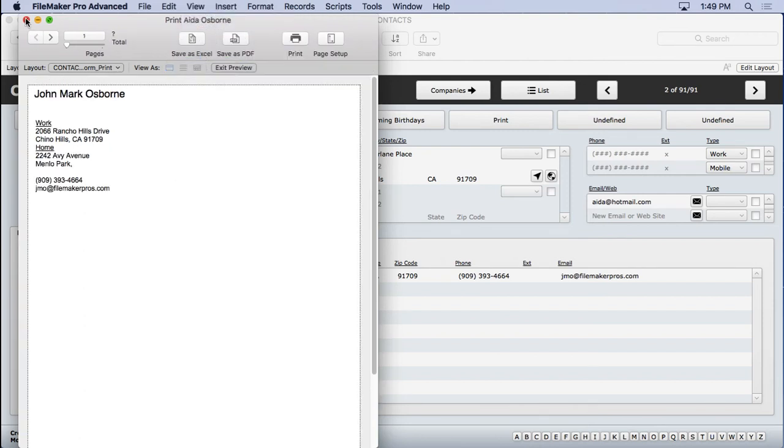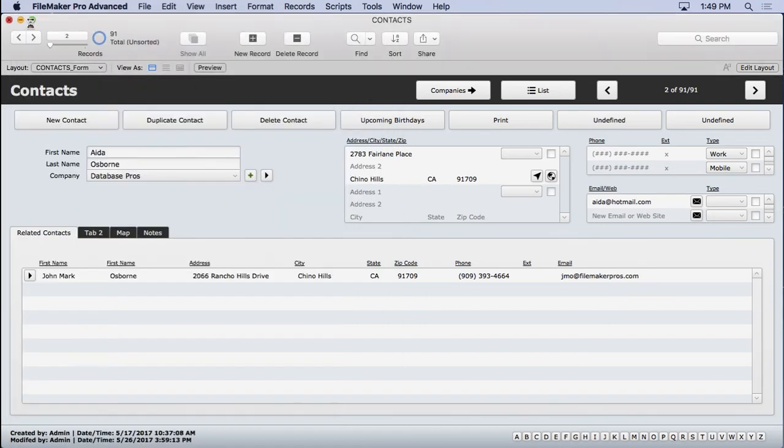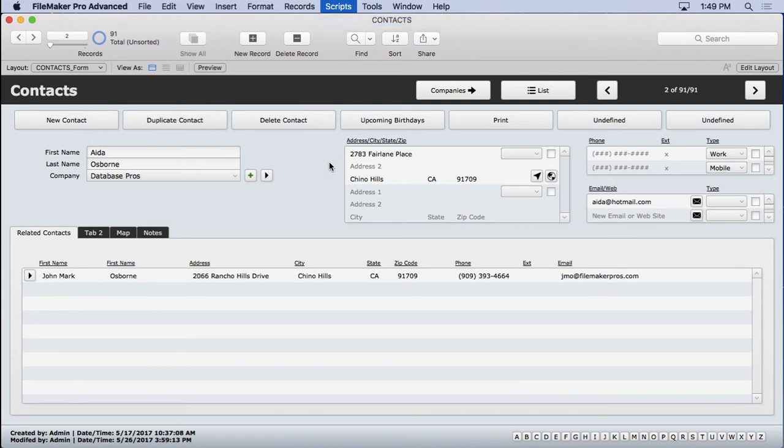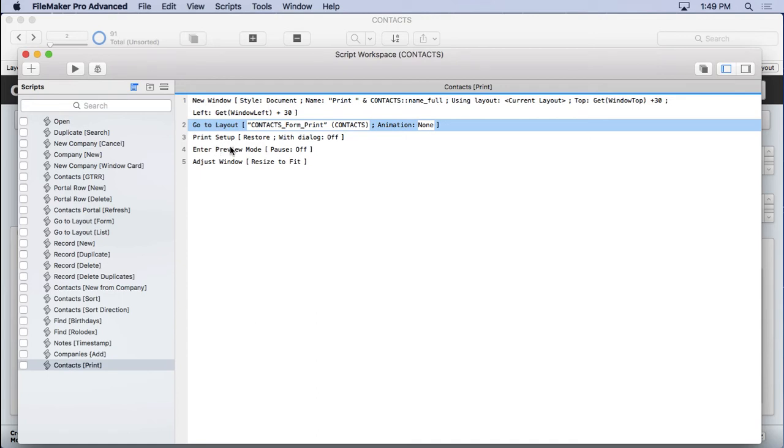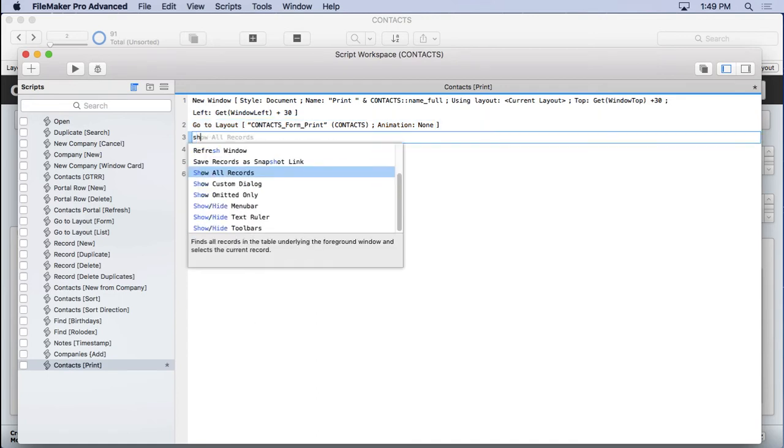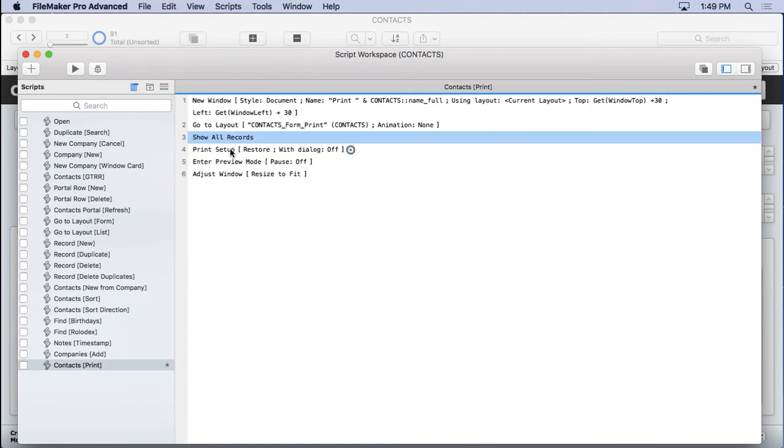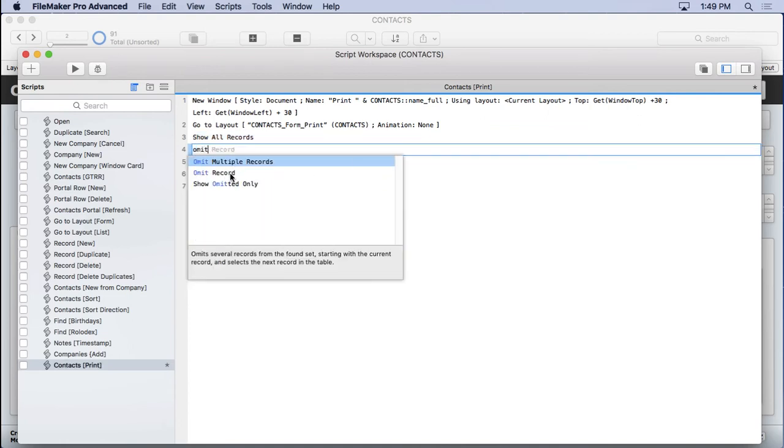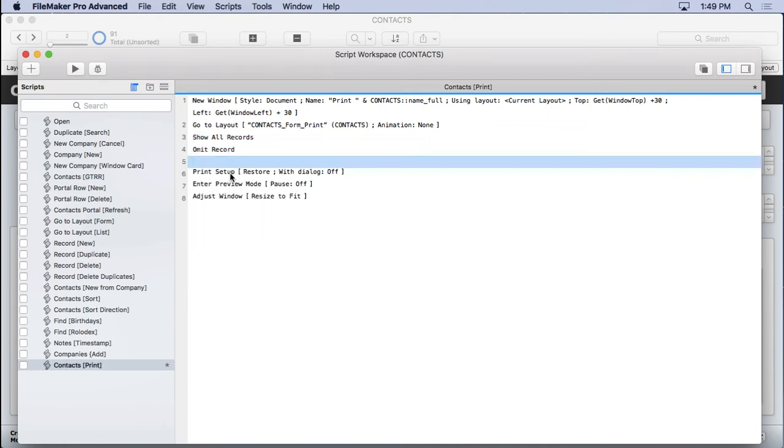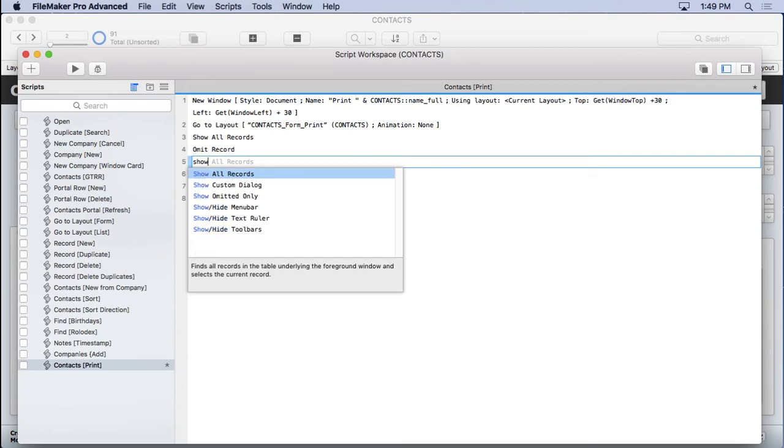So what are we going to do? We want to preview what they're printing. We're printing a single contact, so we need to isolate that record. It's pretty easy to do. Right after we get to the layout, or somewhere before we preview, I'm going to run three steps. Show all records. Omit record. And then show omitted only.